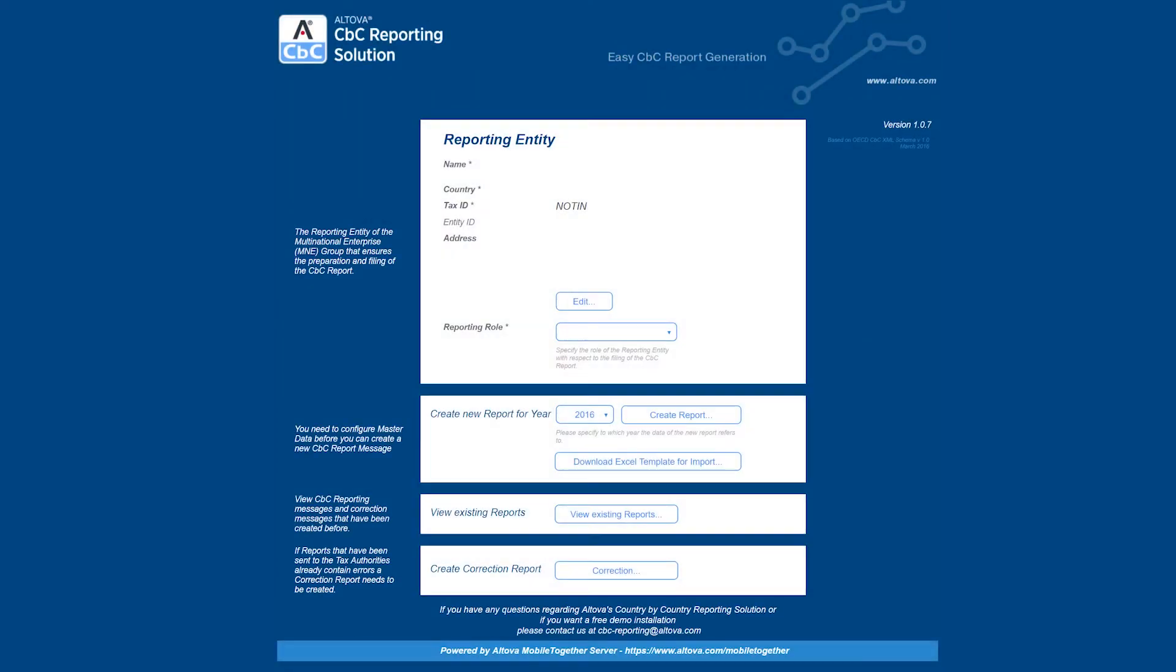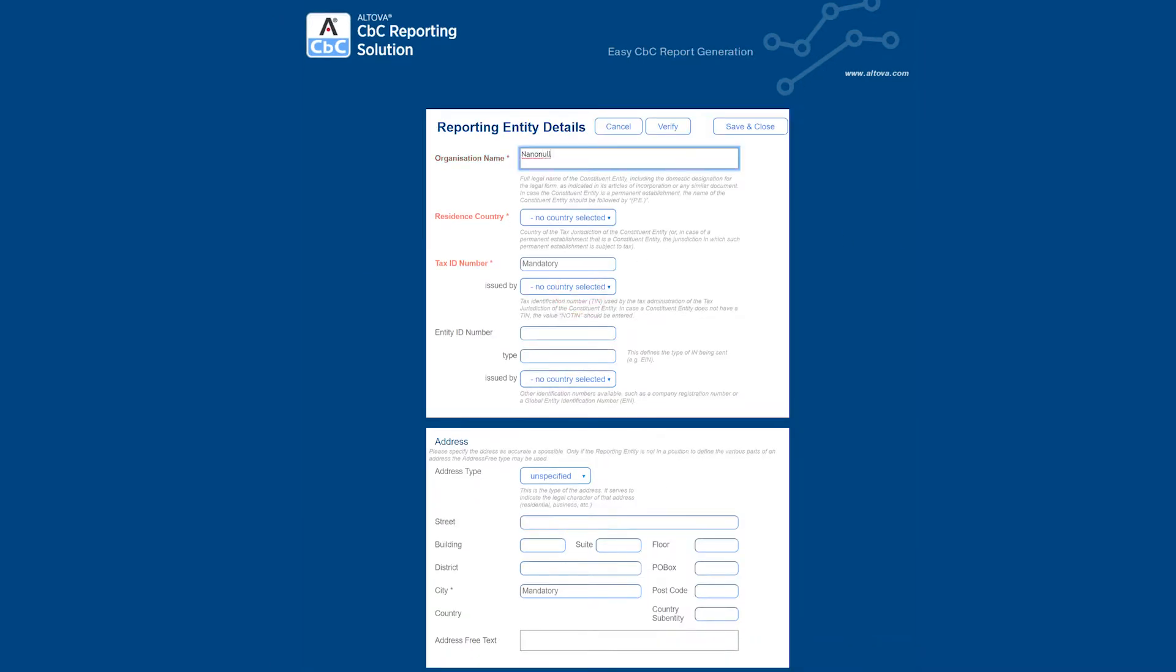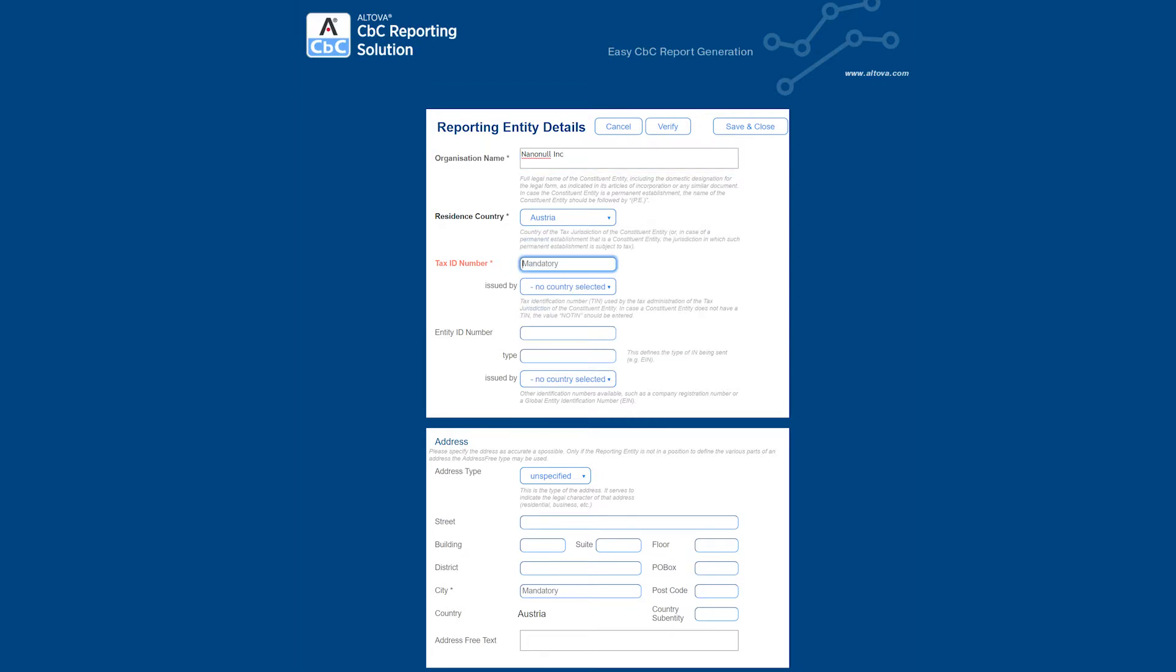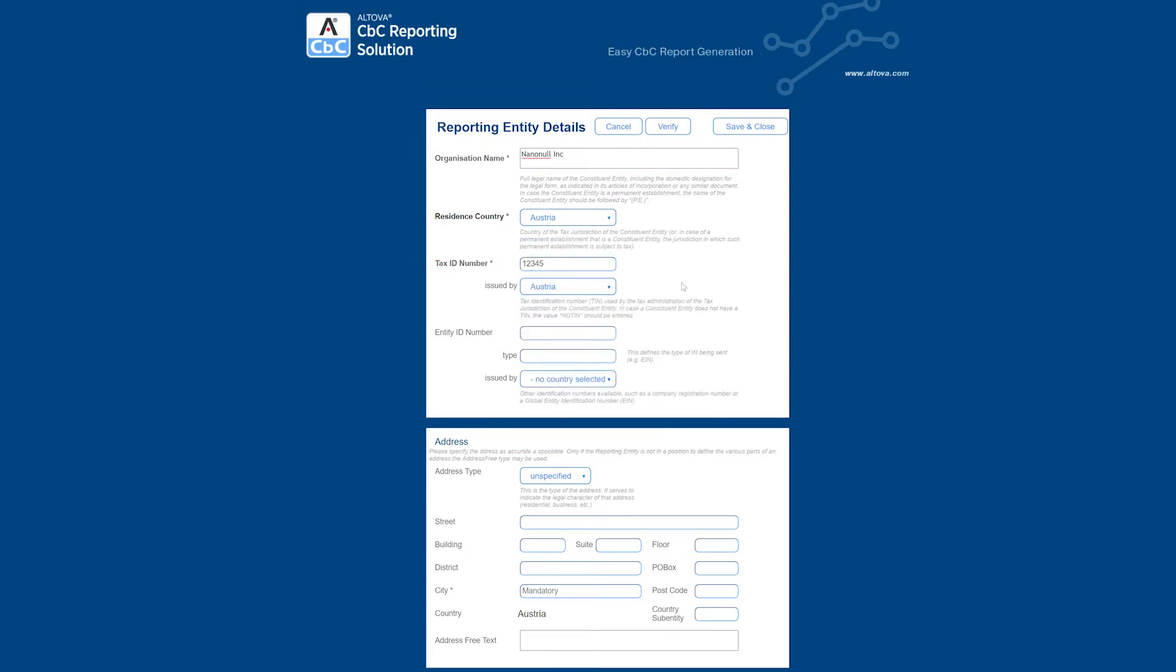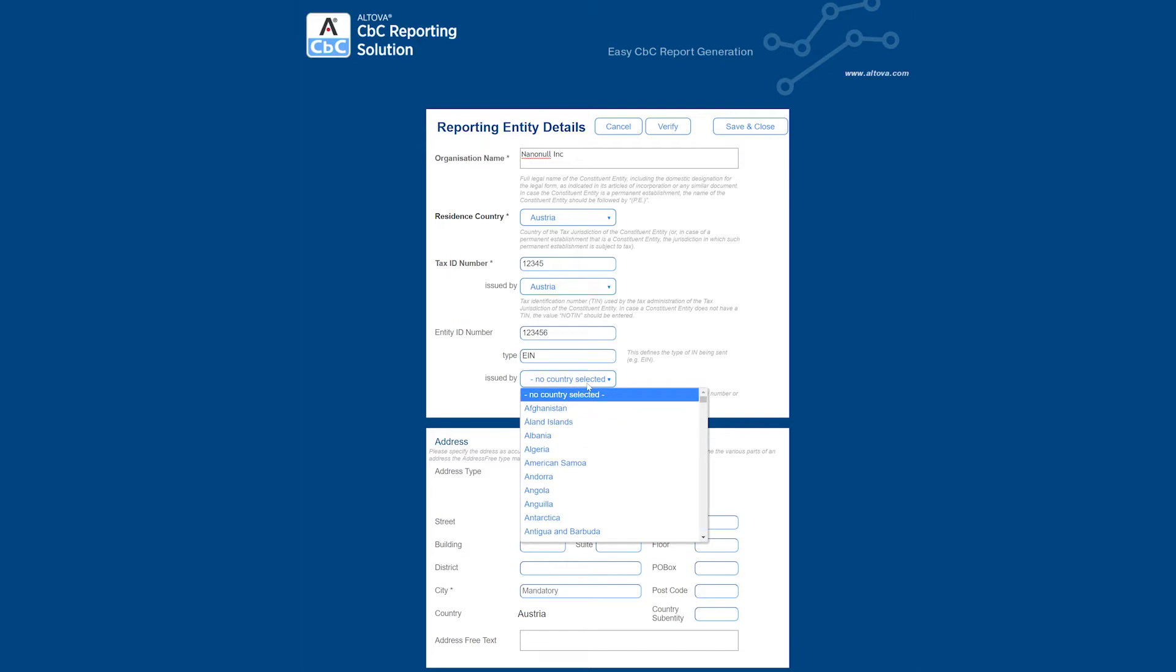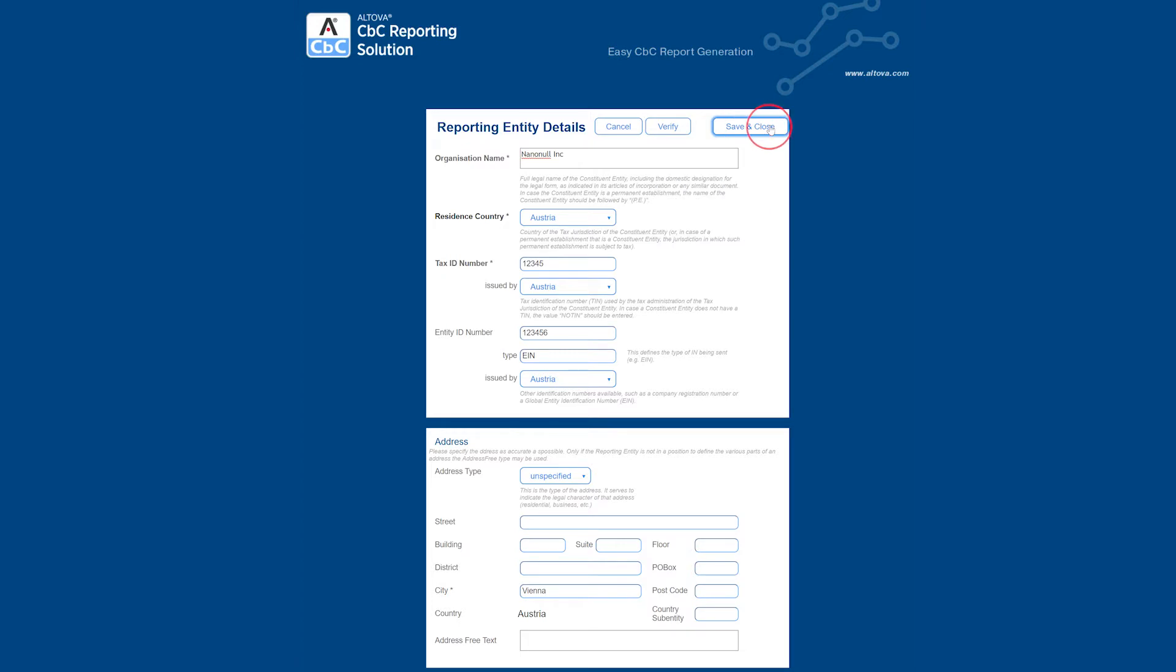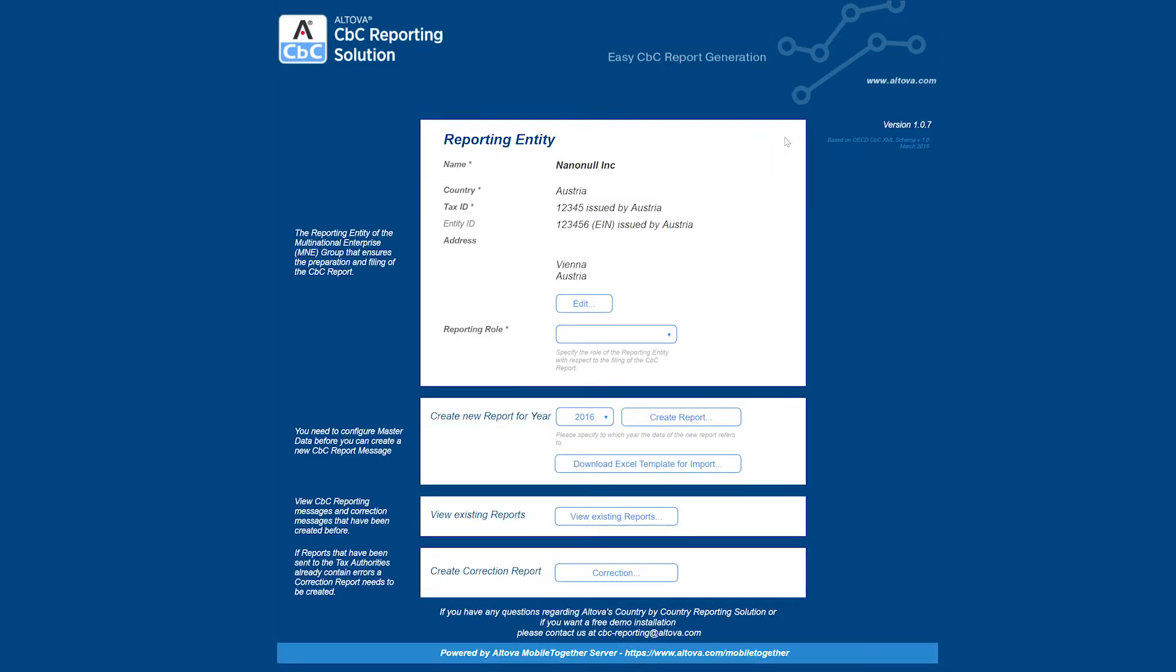When you first load the country-by-country reporting solution, the reporting entity data will be completely empty. This is required data in order to continue. Click on the edit button to fill this information out. Please note that the organization name, resident country, tax ID number, and city are all required information on this form. Once you are finished, click on the verify button to check for errors and then click save and close to return to the home screen.